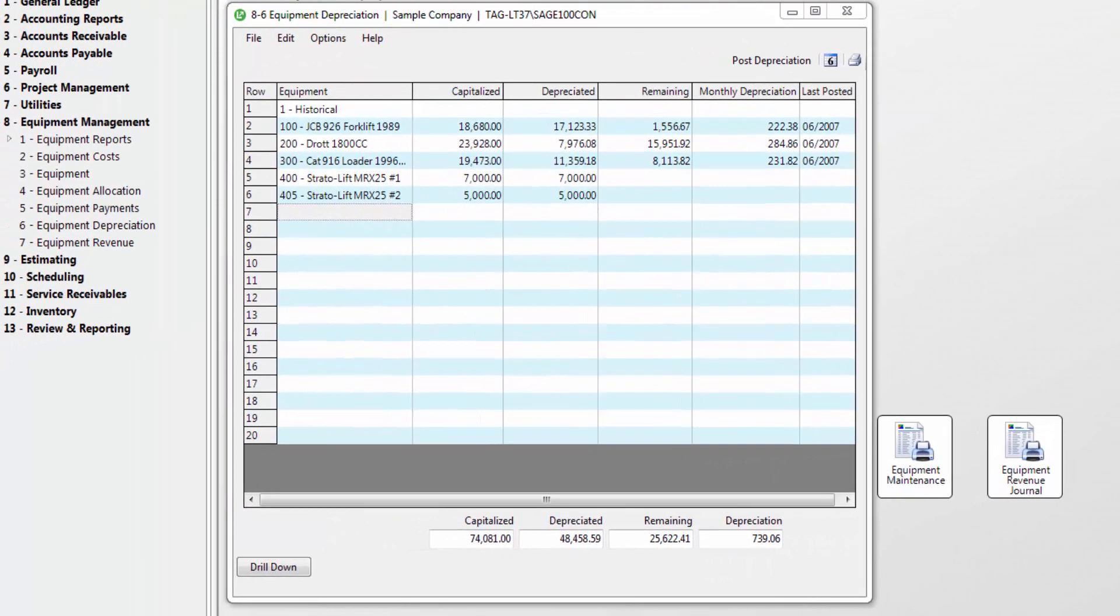Use the equipment depreciation task to post depreciation expense on all of your equipment.